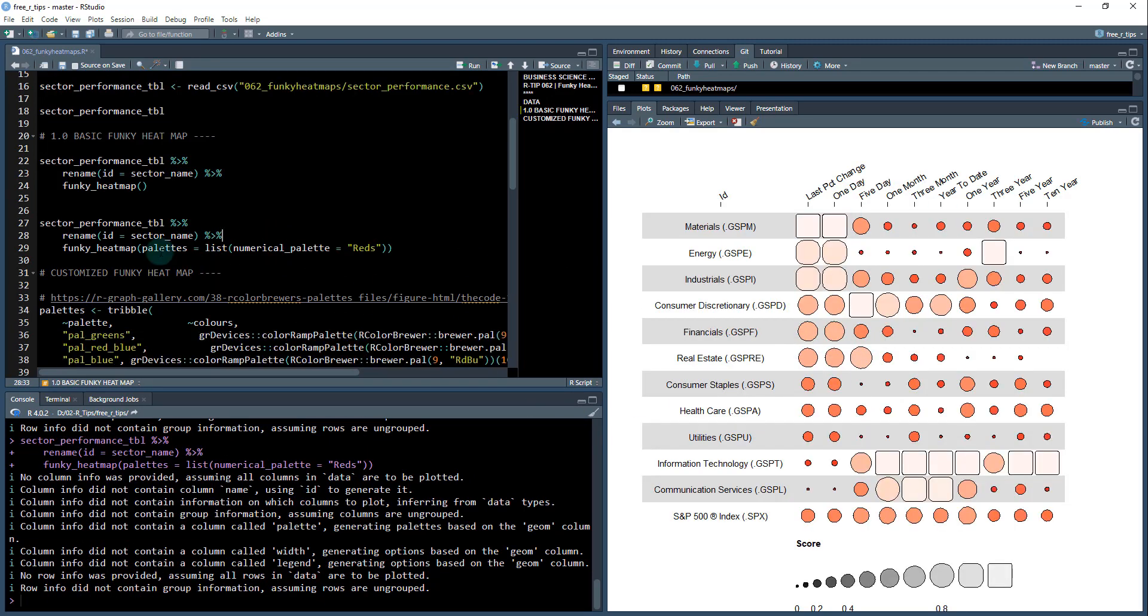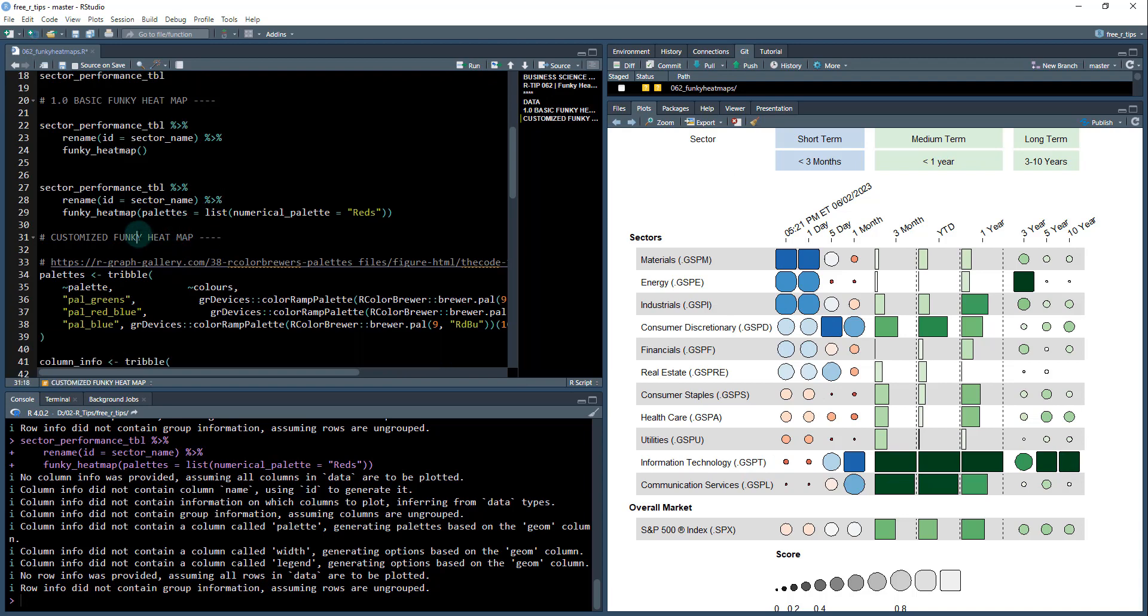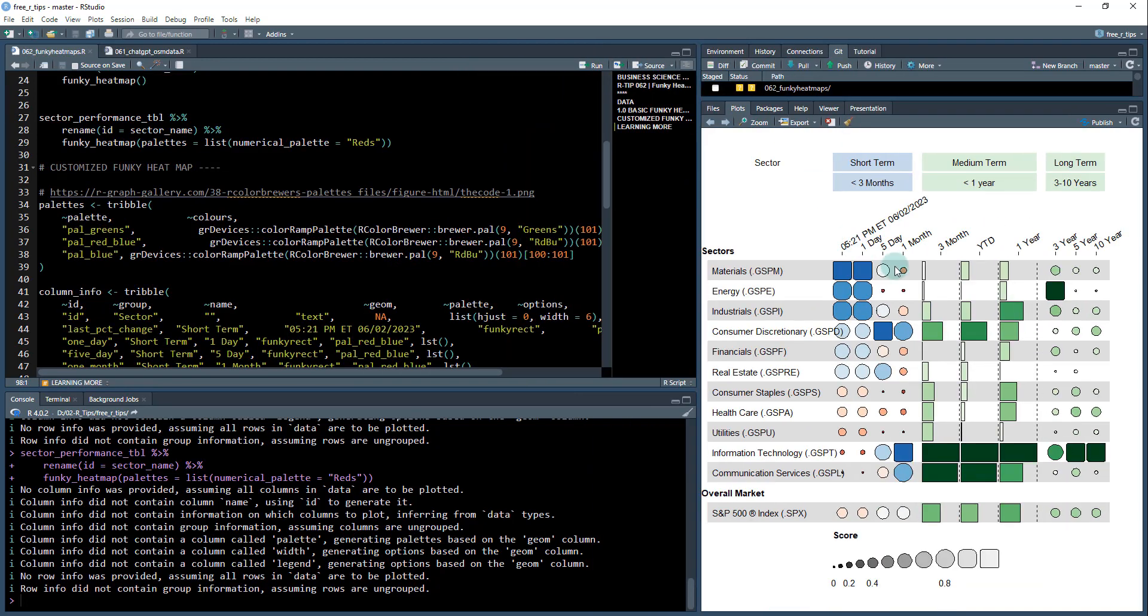Now what I'm next going to do is now that you understand the basics, we really want to make actually a plot that looks something like this one right here, where we've got a mixture of different palettes. We've got sectors broken out. We've got the overall market down here. And we're using a mix of box and the funky heat map square rectangles and so on. So I'm going to show you how to do that. It does take a little bit more work, but I've already done the hard work for you. And we're going to go through that right now.